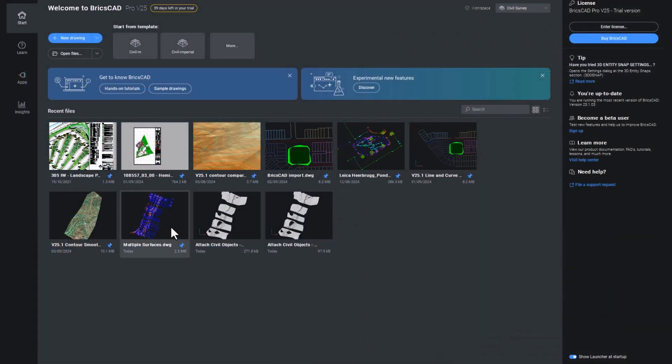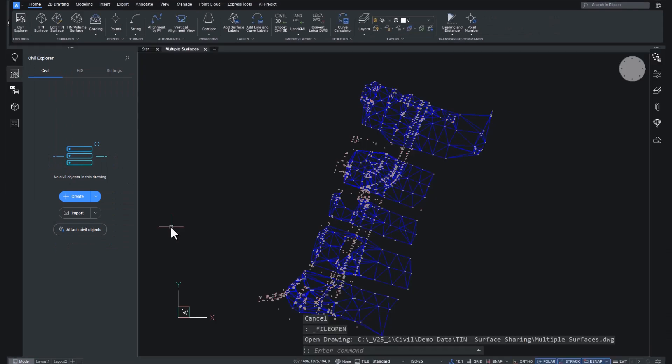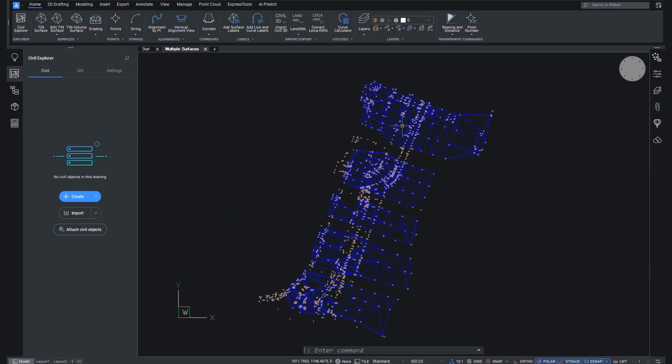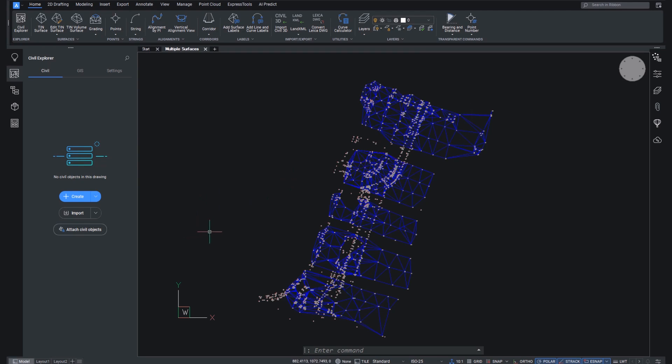Let's start by opening a drawing that was exported from Leica Infinity, and I'm doing this for two reasons. One, it has multiple TIN surfaces in it, as you can see. They're not yet civil objects, but they shall be, because the second reason I'm showing you this is it gives me the opportunity to show off our one-click Leica import functionality.